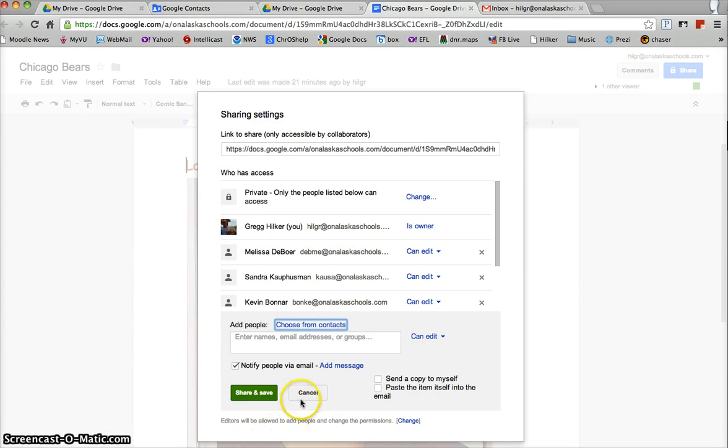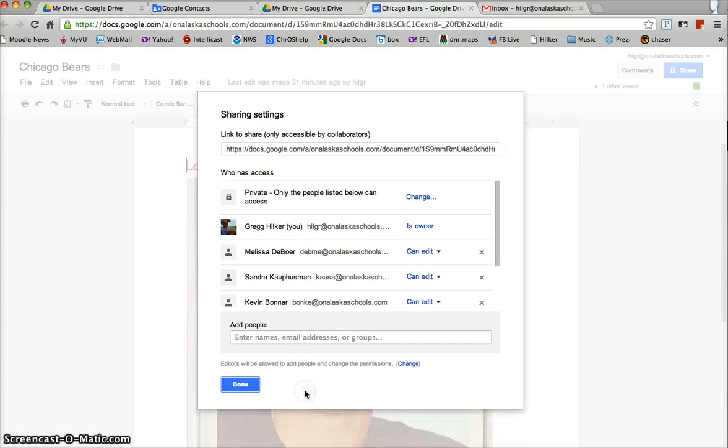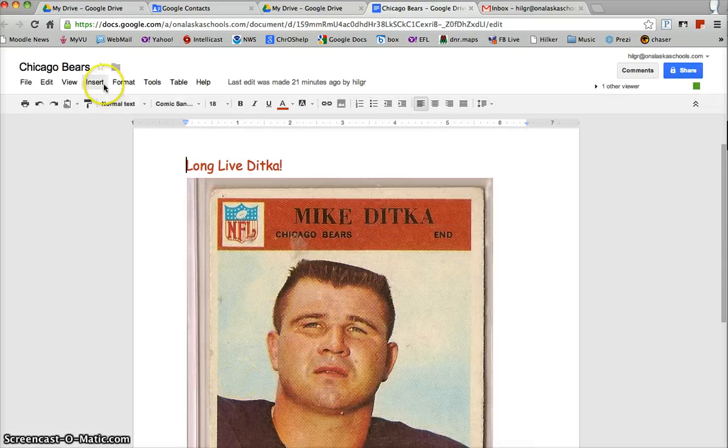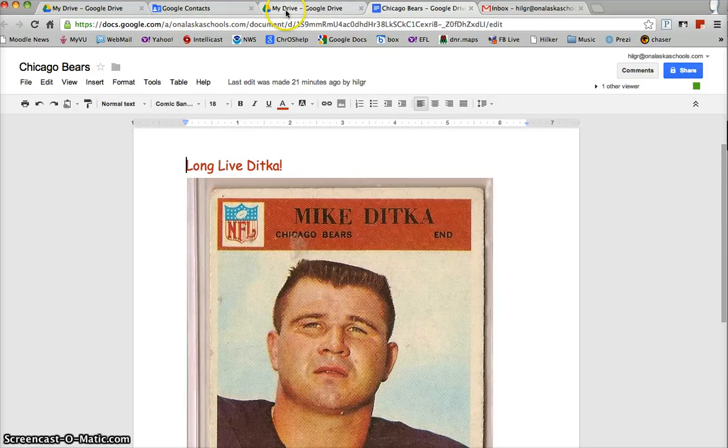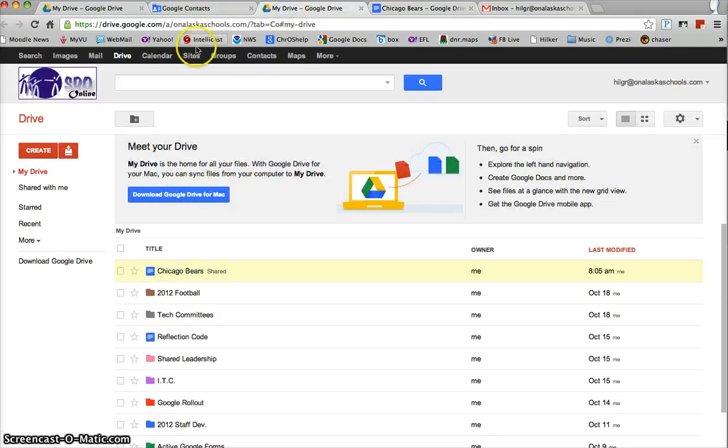I'm going to show you how to do that right now. So in order to do that we go back to our drive and choose contacts.